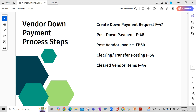In the first step, we will be creating a down payment request. This down payment request will be considered as a noted item — it is not a financial document, meaning the account balances of the vendor or the GL reconciliation account will not be updated here.